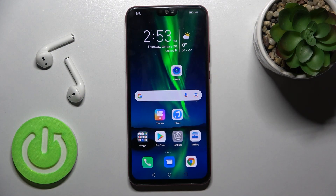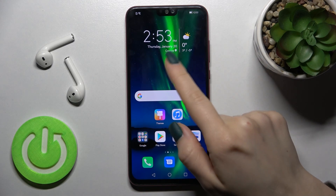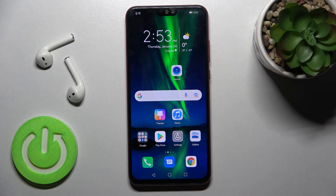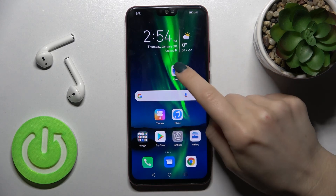Welcome. Today in front of me, HONOR ATX, and I'll show you how to change the volume button function in the camera application on this smartphone.